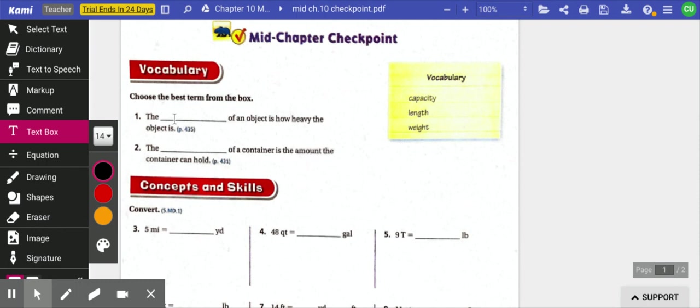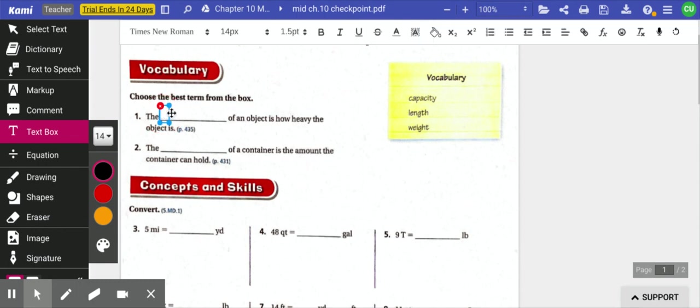Number one, the blank of an object is how heavy the object is. So capacity, length, or weight. How heavy something is, is weight.